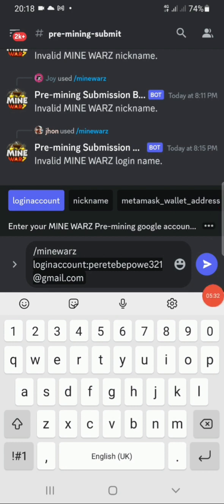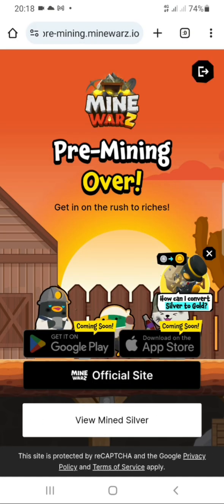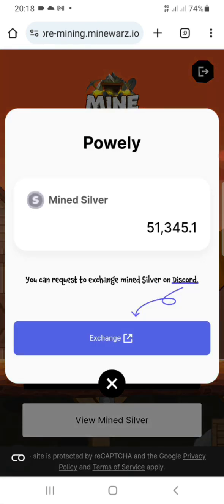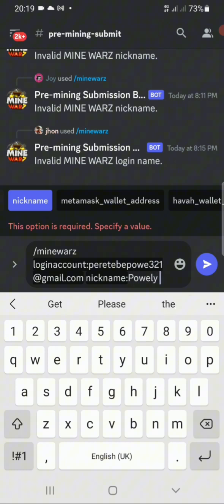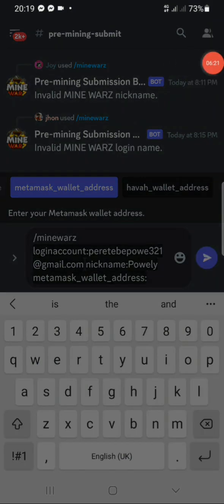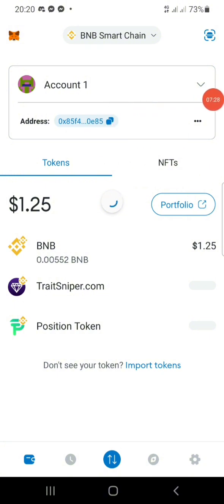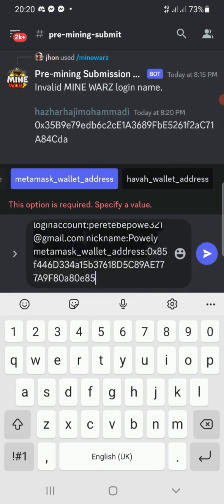Once you click 'Login Account,' it will ask for your email that you used to sign up for Mine Was — type that in and send. Next it will ask for your nickname. To find your nickname, open the Mine Was mining application and your nickname will be displayed at the top. Mine is 'Poorly.' Type in your nickname and send. Then it will ask for your MetaMask wallet address — go to your MetaMask application, tap the wallet button, copy the address, go back to the Discord server, and paste it in, then tap send.